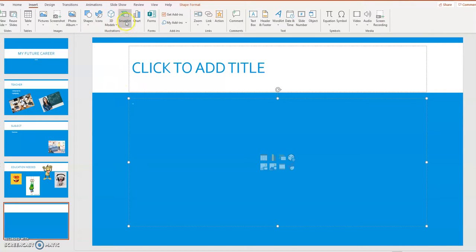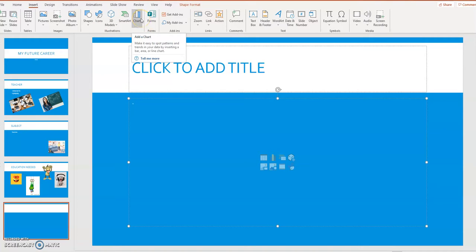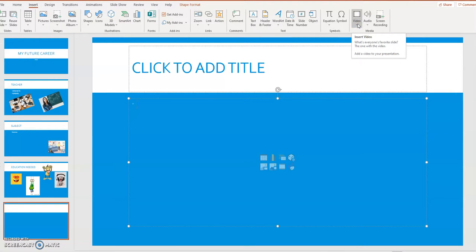We could also do SmartArt and we could do charts. The charts would embed Microsoft Excel into PowerPoint. We could actually take one of the Excel spreadsheets that we did and we could put it in PowerPoint. If you wanted to, you could include a video. This might be a video that you created on your cell phone and you want to put it in PowerPoint.